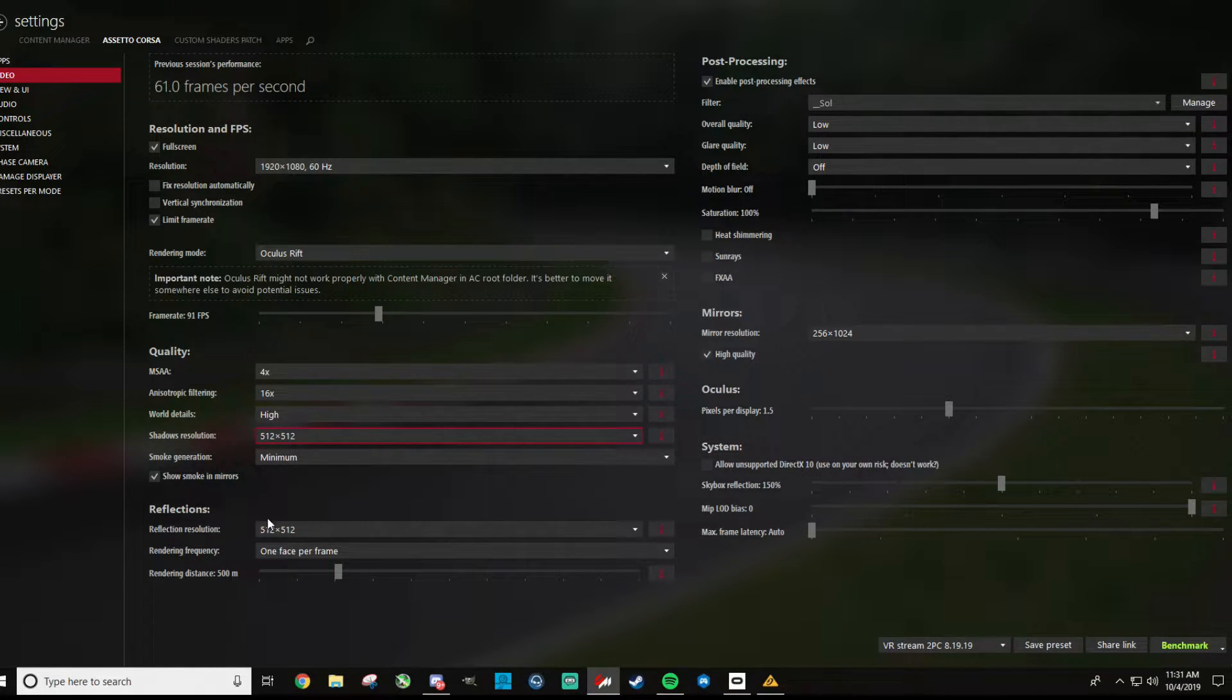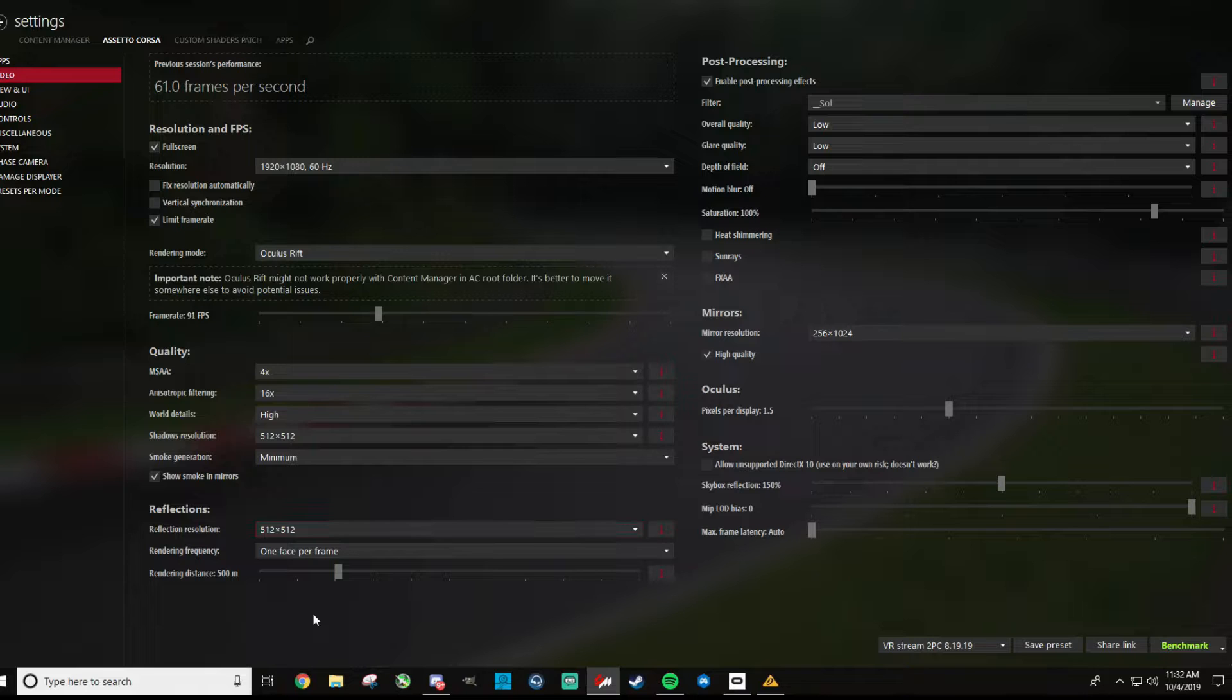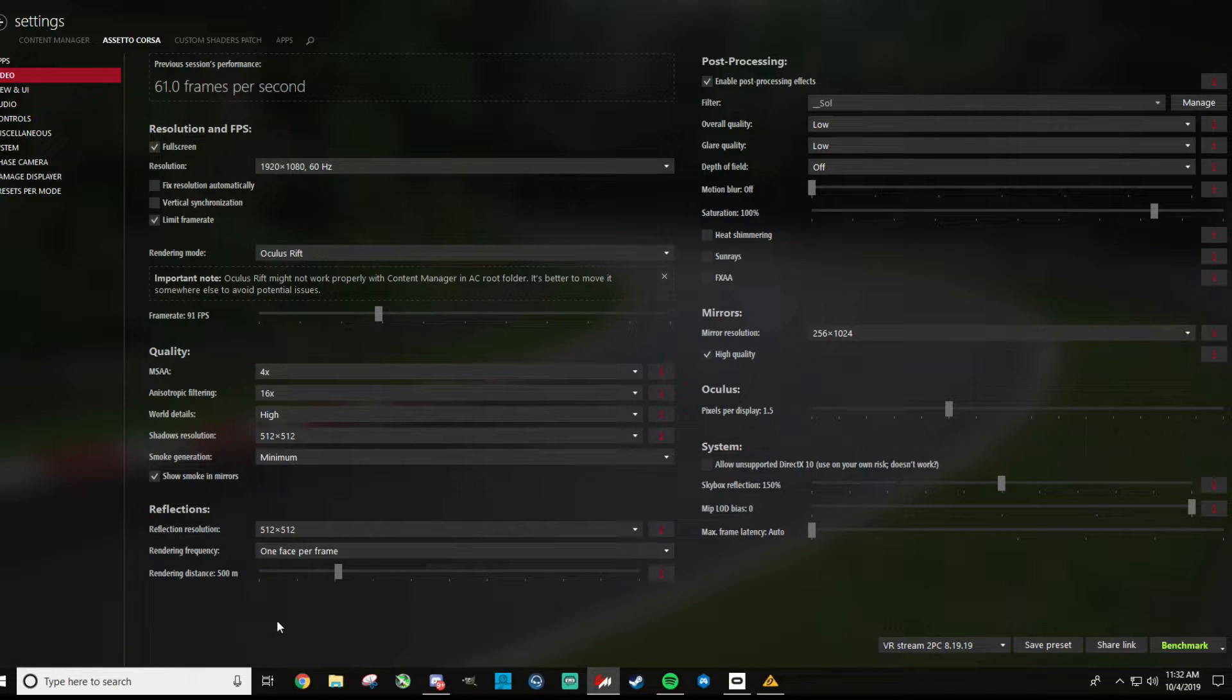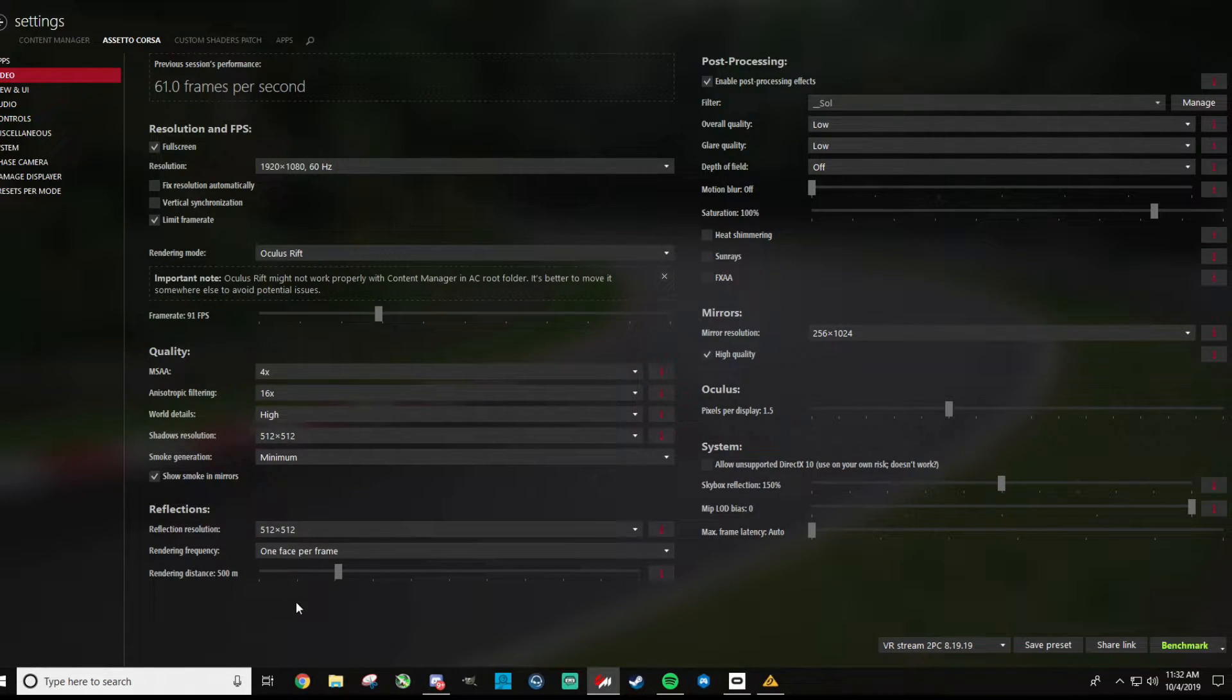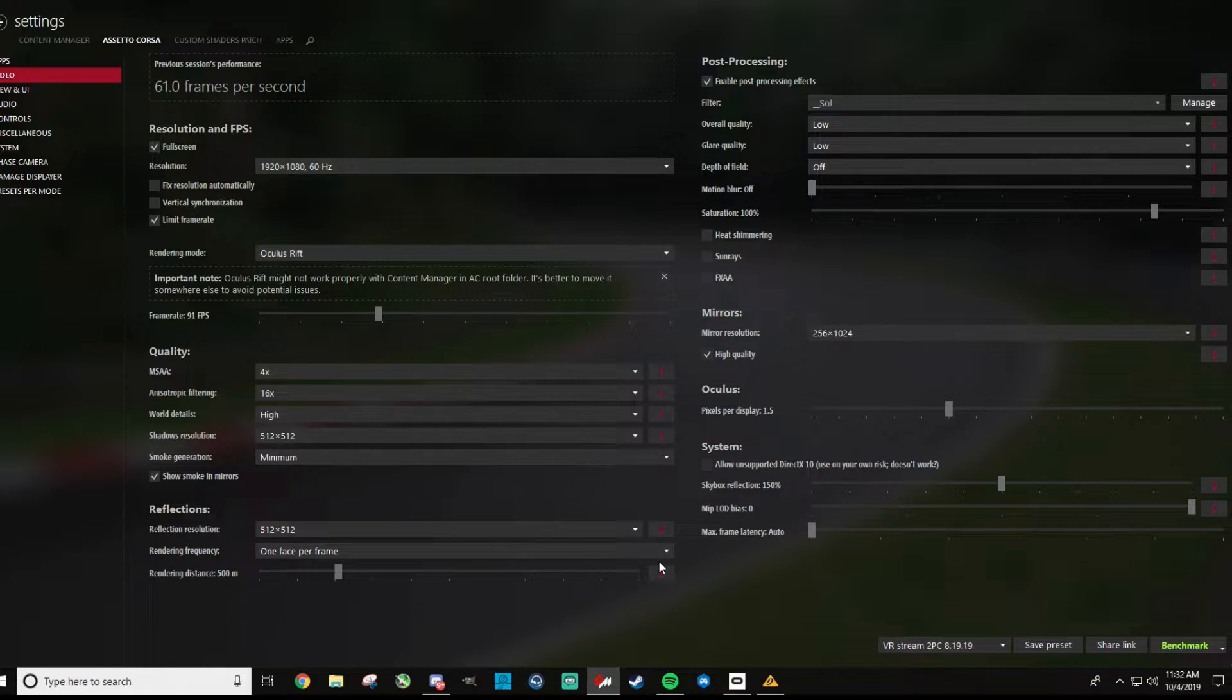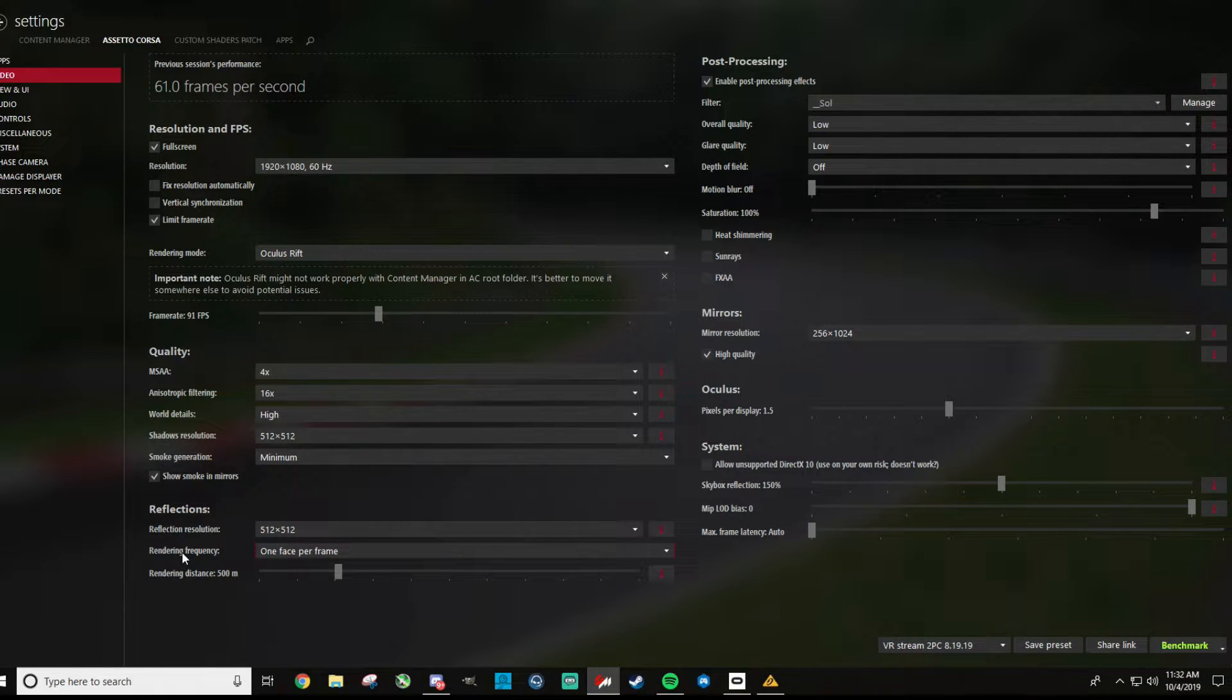For reflections, this is another one that can use a lot of resources, and again I have this set at 512, which is kind of what I'll call intermediate setting, but even with my 2080, this is what I run. If you want to increase this, of course that'll make the reflections look better. For rendering frequency, I have this set to one face per frame, so you can set this all the way up to like a zillion faces per frame, I think like six.